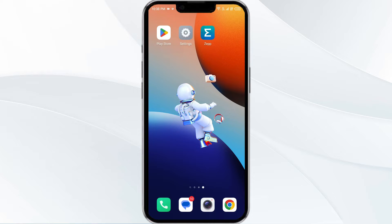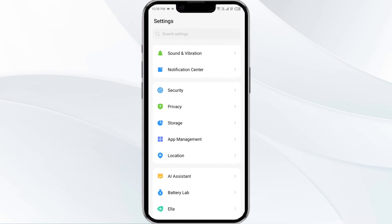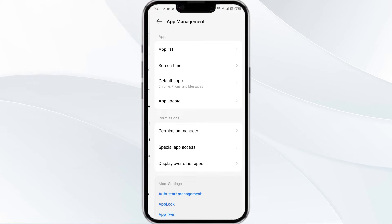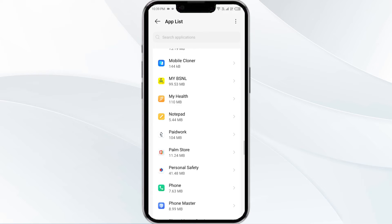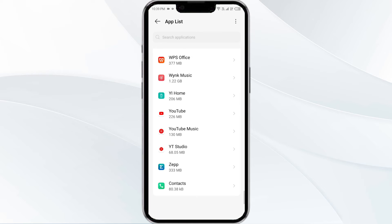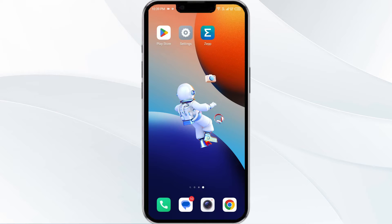To do this, open your phone settings and navigate to the App Manager. After that, select the GPAP from the app list, and then find the option to force stop in the bottom right corner of your phone. Click on it, confirm, and then reopen the app.